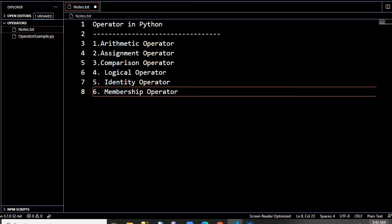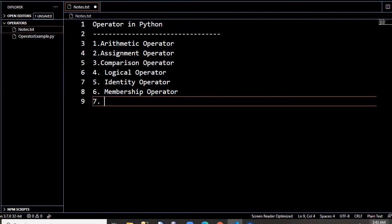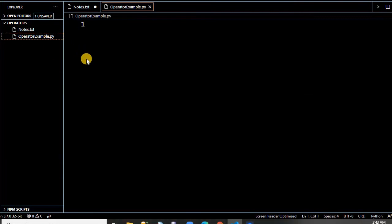Membership operator — so if you have a list containing employee numbers or employee codes of an organization, and you want to check whether a particular employee code is in the list or not, you use the membership operator. 'In' or 'not in' are the keywords. Last one is bitwise operator, available in most languages like C or C++. Bitwise operators are AND, OR, NOT, XOR. I will give you all the details.